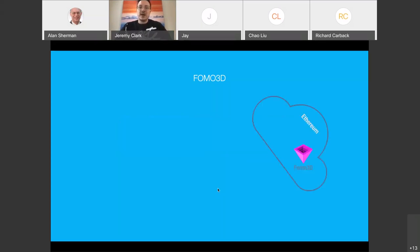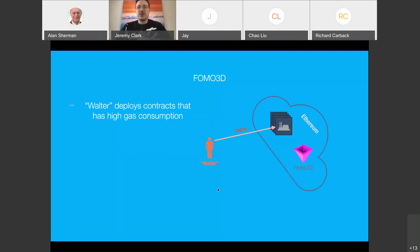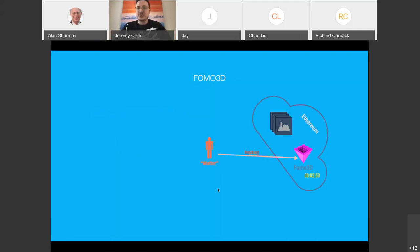What happened: FOMO 3D is sitting on Ethereum as its own dApp. Someone — I'll call them Walter — put another contract on Ethereum that basically wasted gas. High computation, didn't do anything useful, just burned as much gas as possible. Walter put that transaction alongside FOMO 3D, waited until about three minutes were left, and bought a ticket. Now he's the latest ticket purchaser, but other people were also trying to buy tickets. If they succeeded, it would reset the timer and Walter would no longer be the last ticket holder.